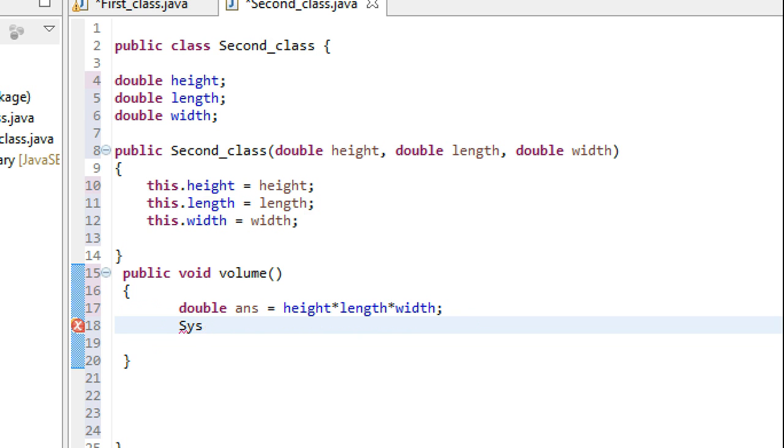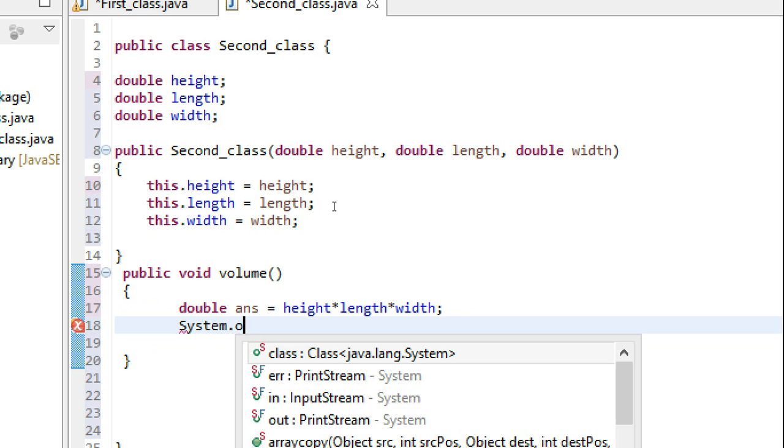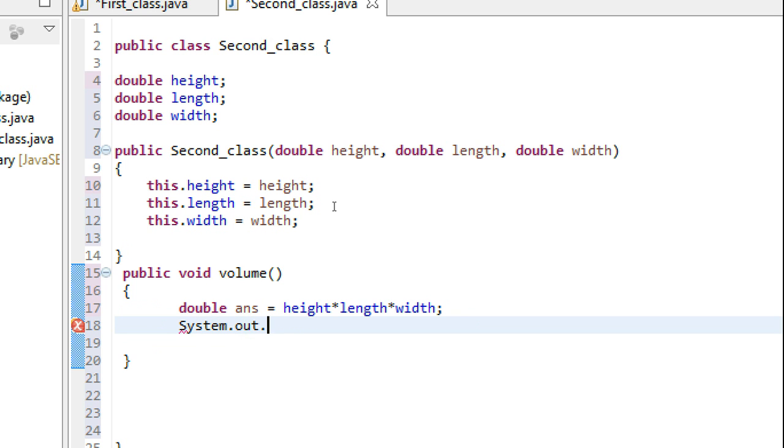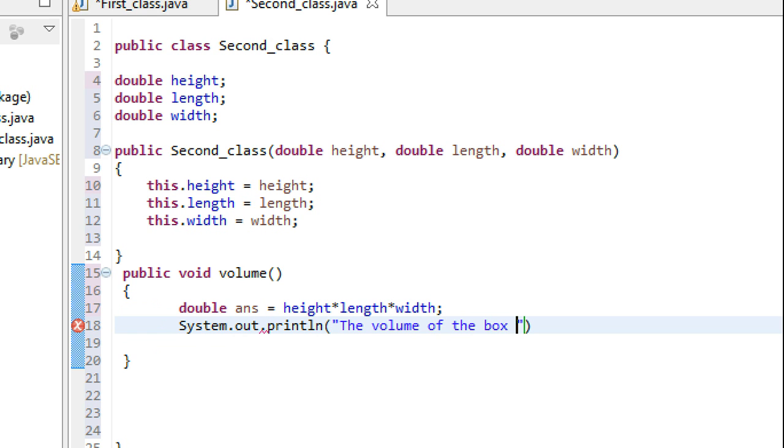So we have to print the answer right here: System.out.println, 'The volume of the box is', then we have to print ans.